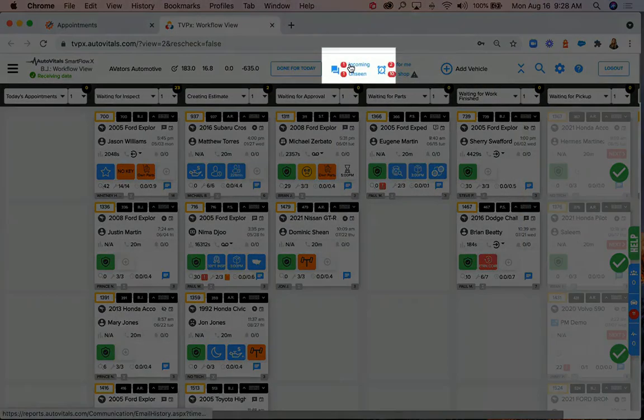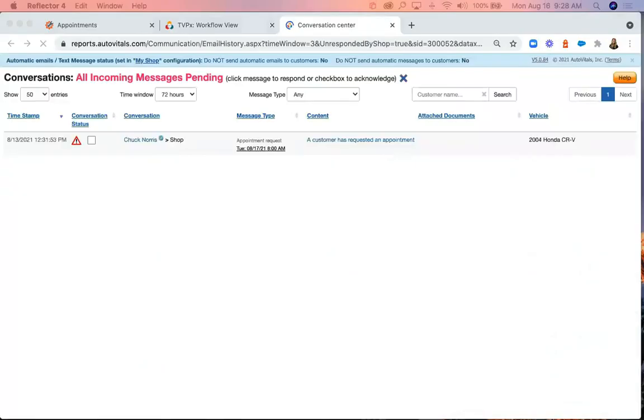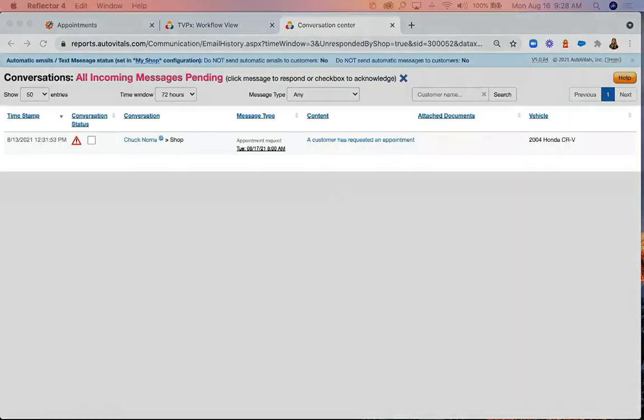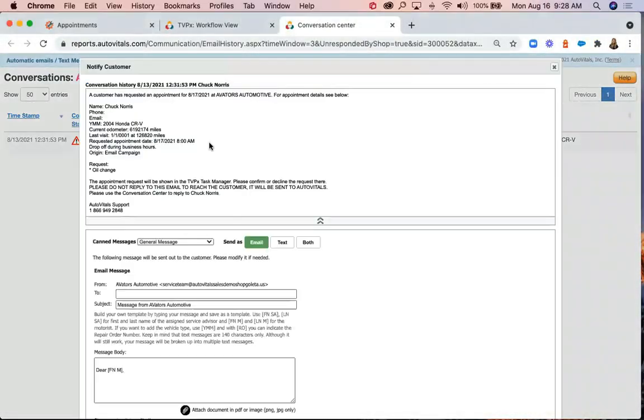Any new appointment requests will appear in the Conversation Center. From there, you'll be able to see the details of each appointment request.